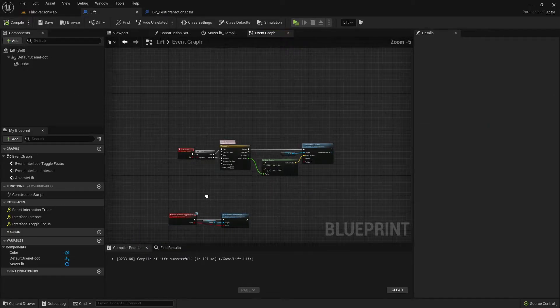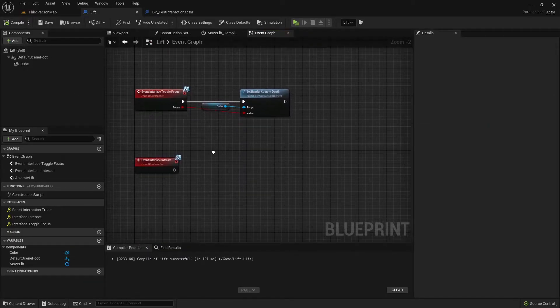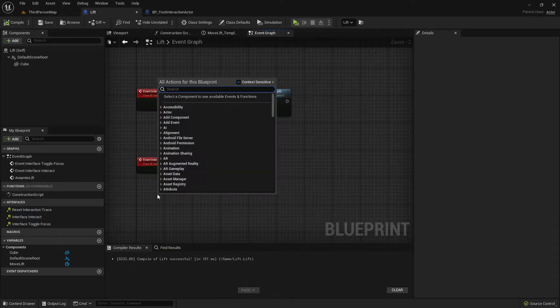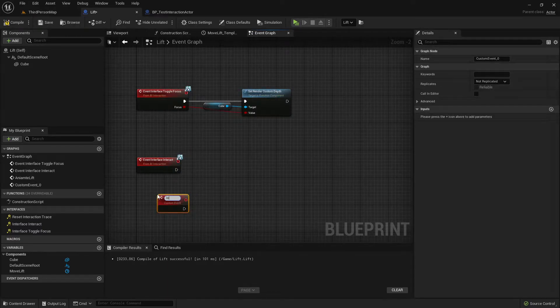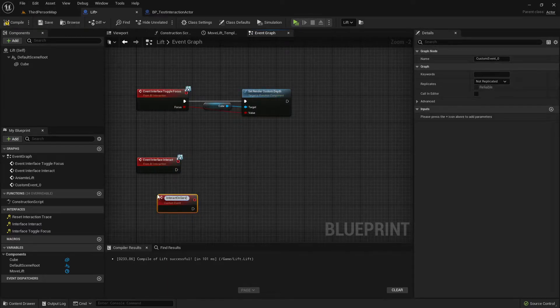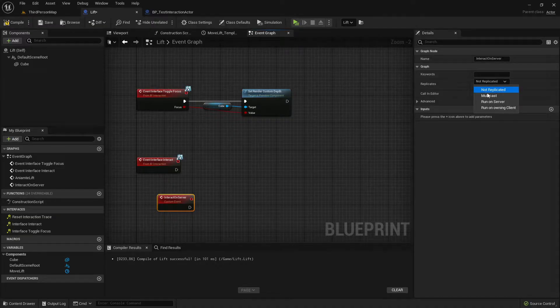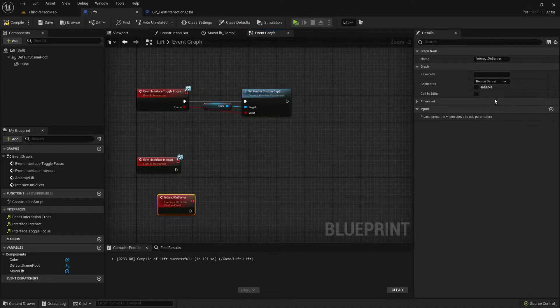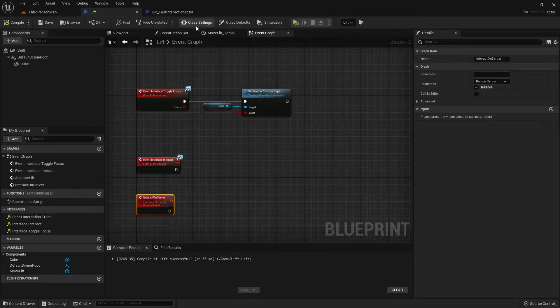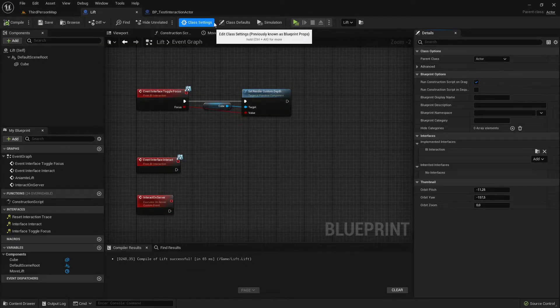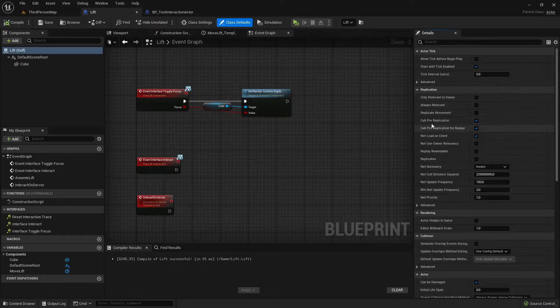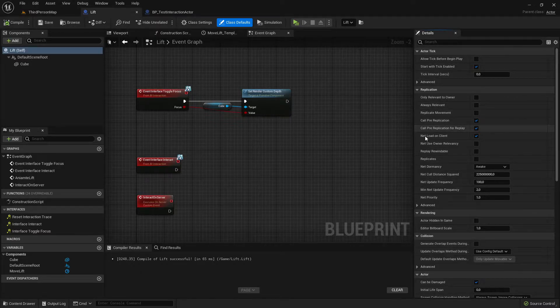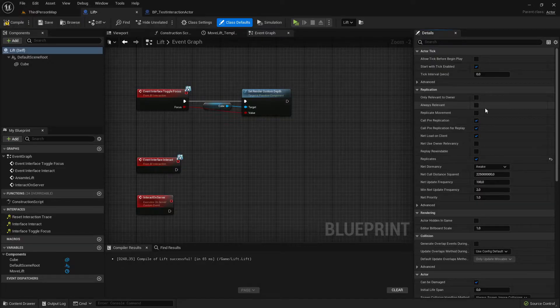Compile. Next up is adding a custom event and call it interact on server, set it to run on server and reliable. Also when we're doing this, go here to class defaults and under replication set it to replicate true and if it's an important replication set always relevant also to true.